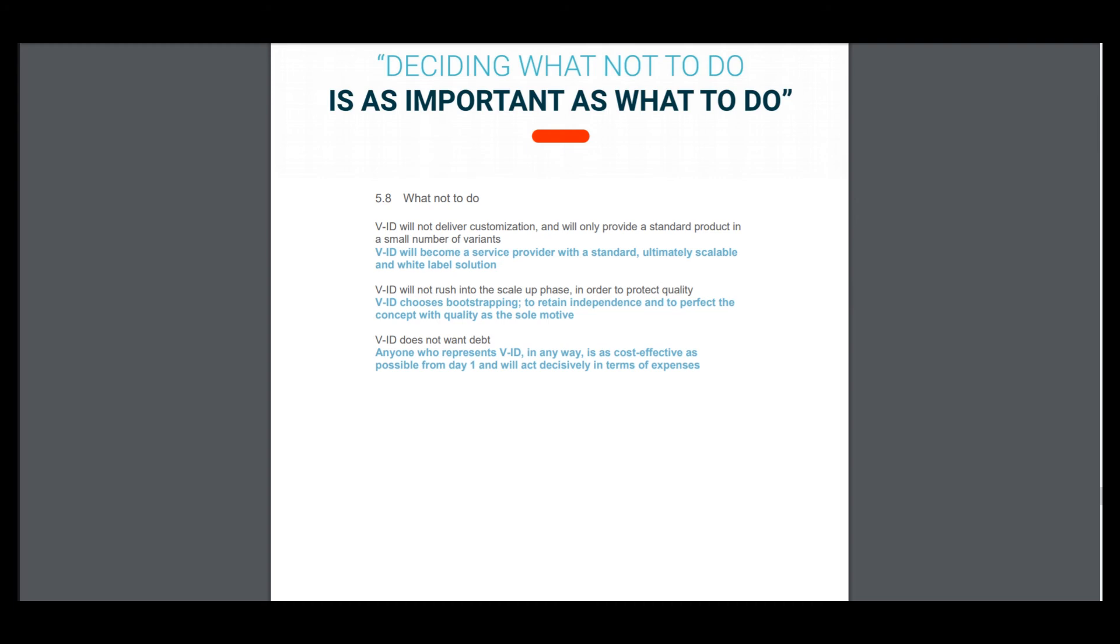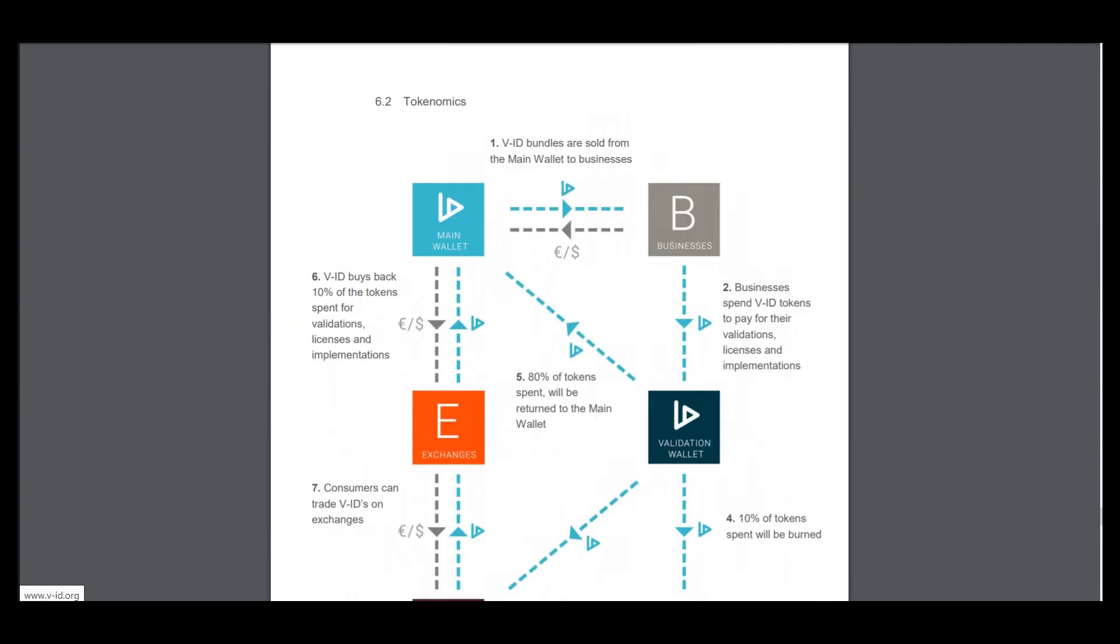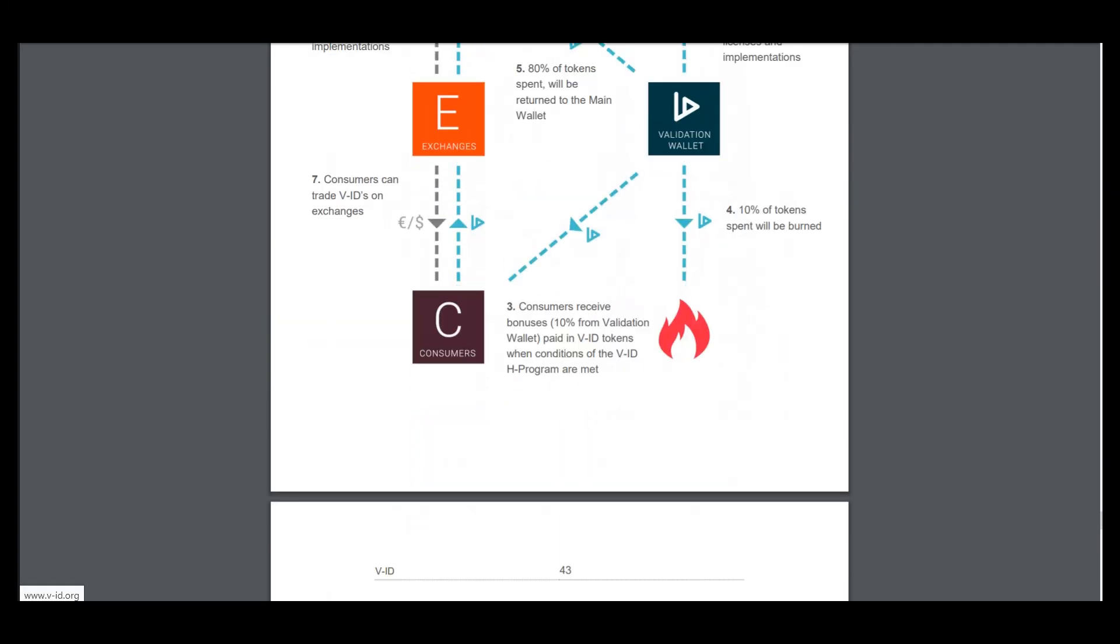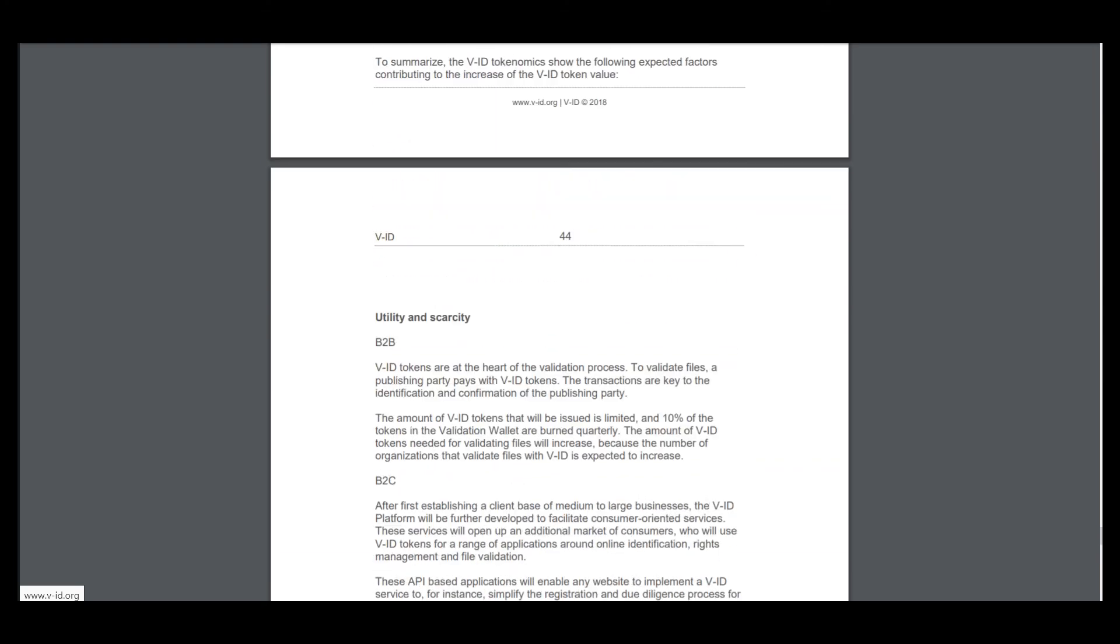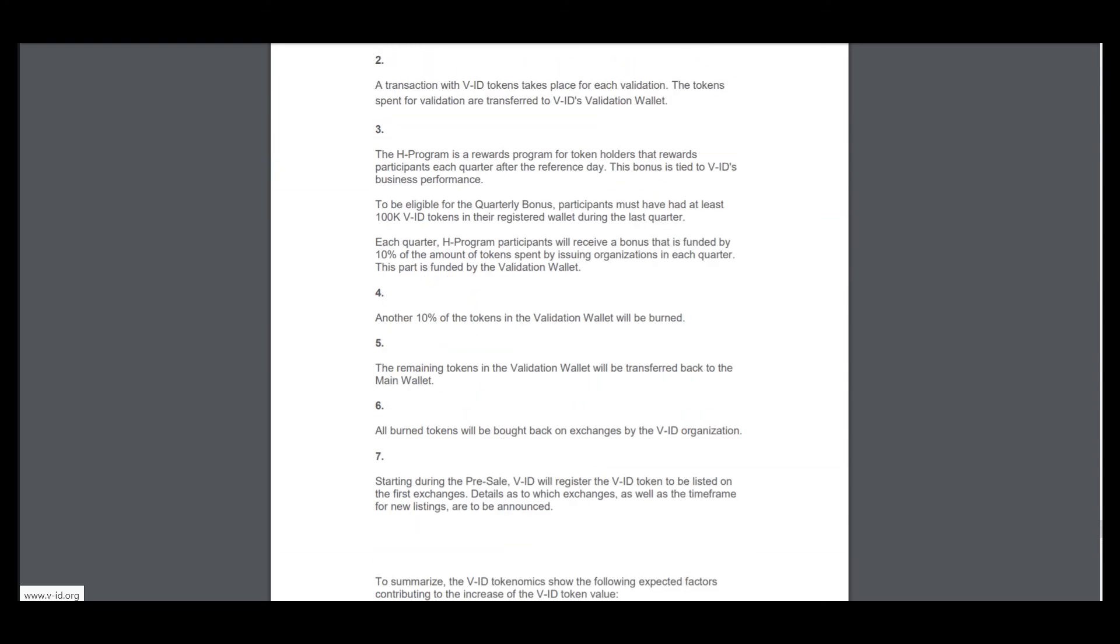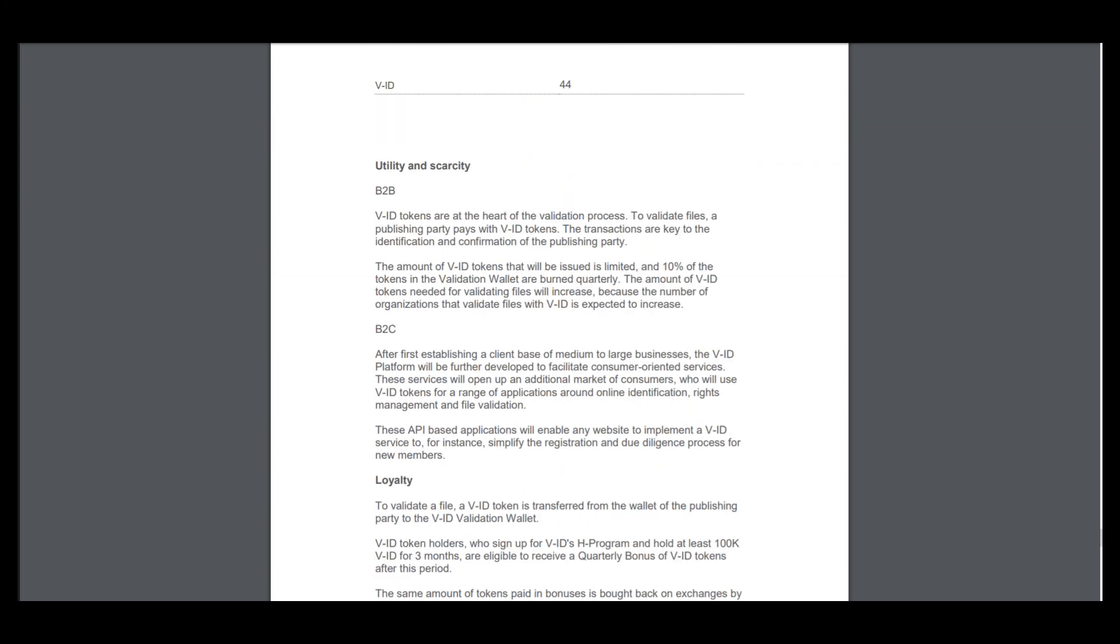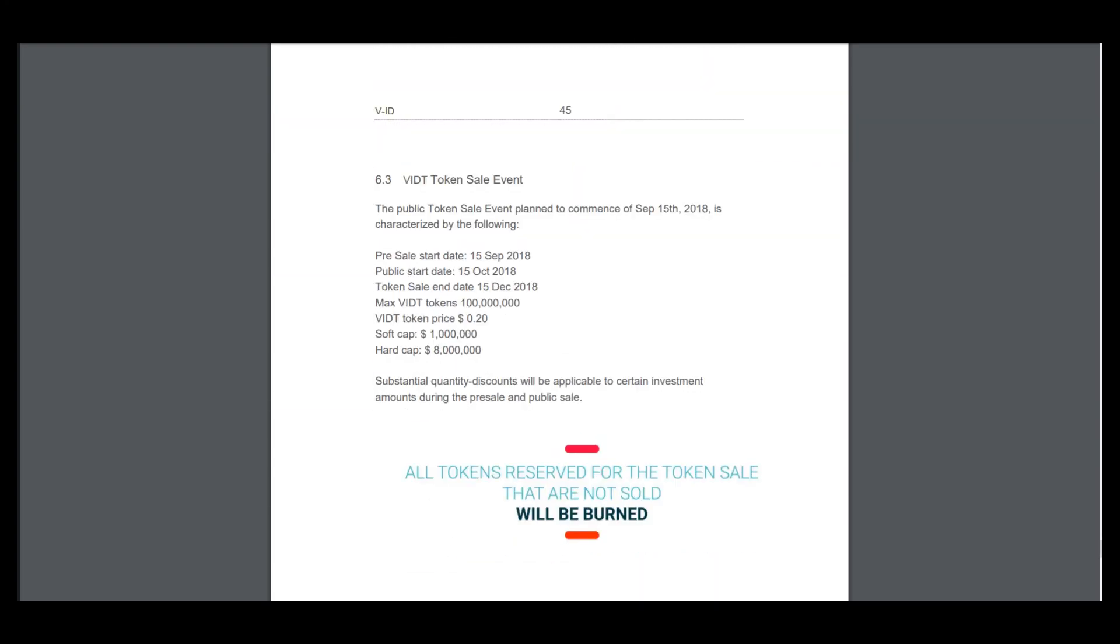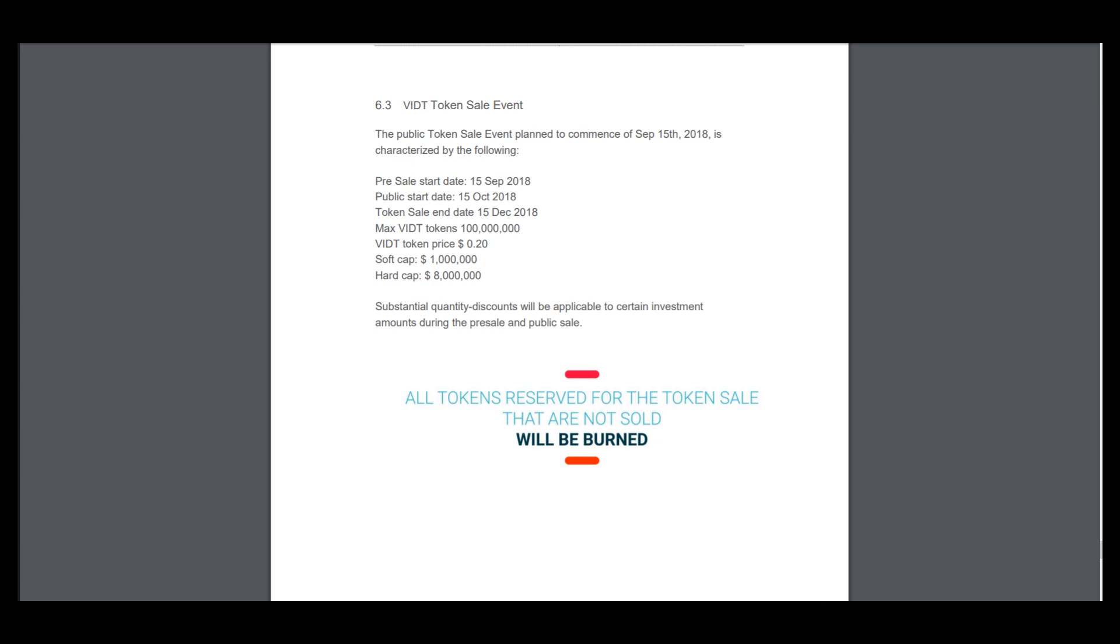But I don't see any competitors because this product has many differences from others and it makes this project very creative. So here is information about the economics of this product.